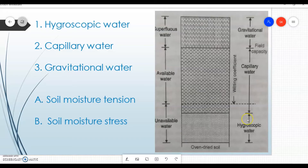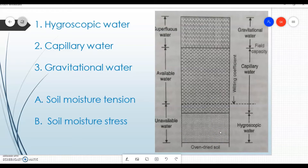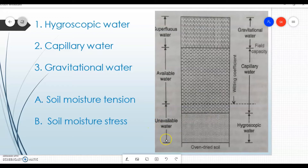We will start from hygroscopic water. If oven-dried soil is kept open to the atmosphere and it absorbs moisture, whatever moisture is absorbed by the oven-dried soil is called hygroscopic water. Such water is basically not available to the crop or plant, so it is referred to as unavailable water.